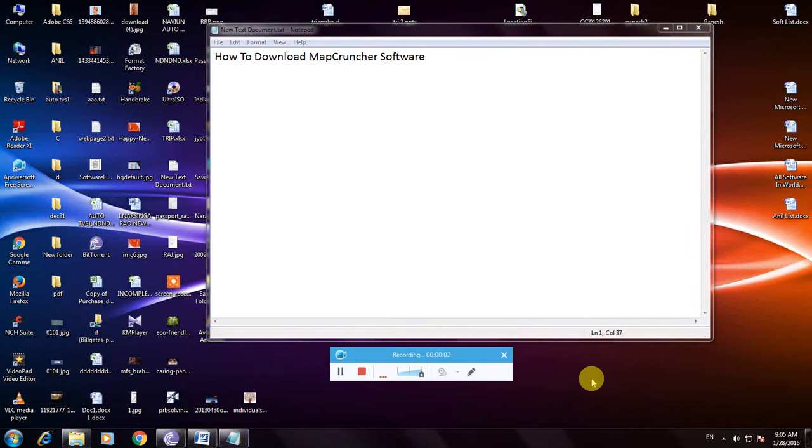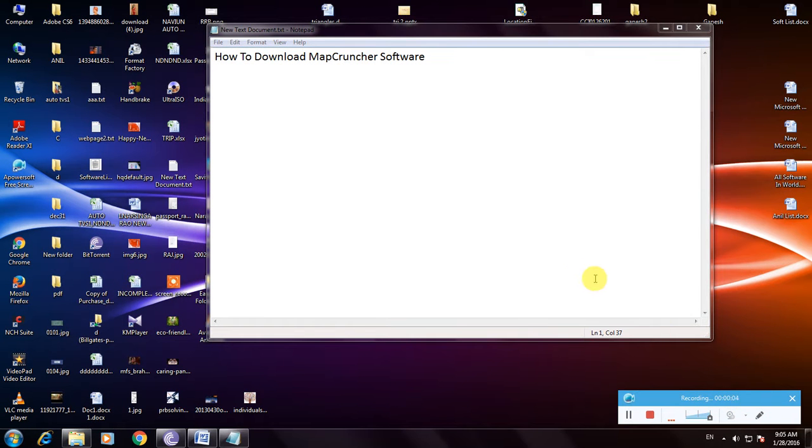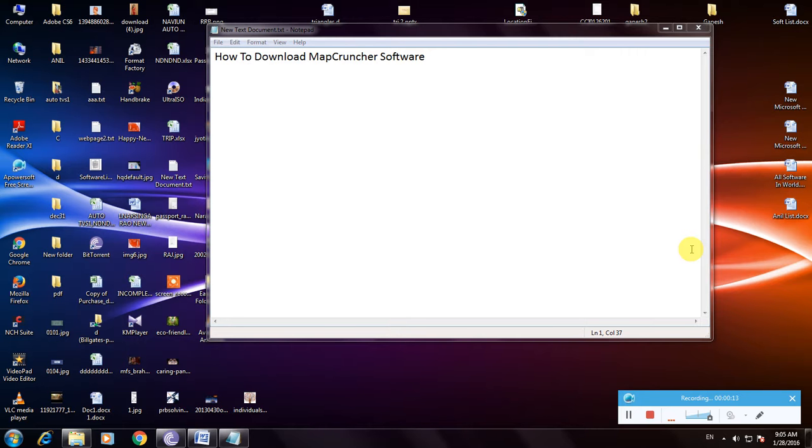Hello friends, I'm showing how to download MapCruncher software. Many people don't know about MapCruncher. MapCruncher is software for seeing buildings, looking at buildings on maps in Google. It's like Google Earth map software and I'm showing how to download this.